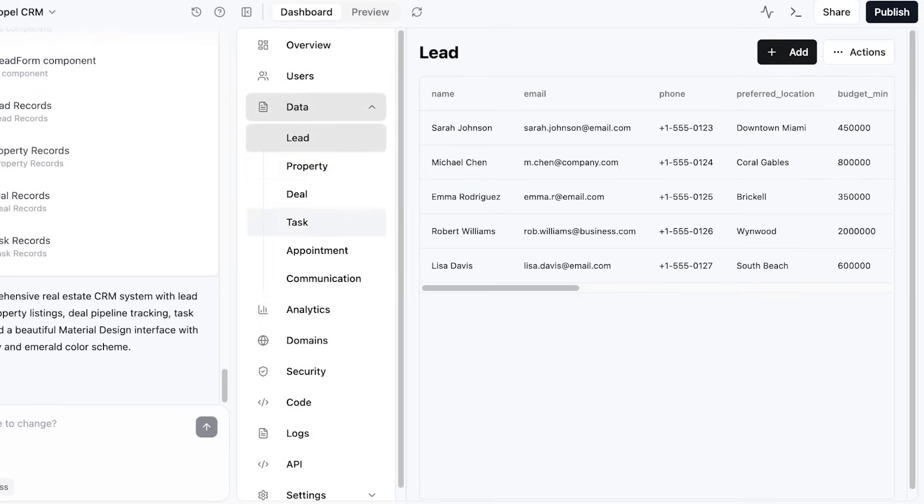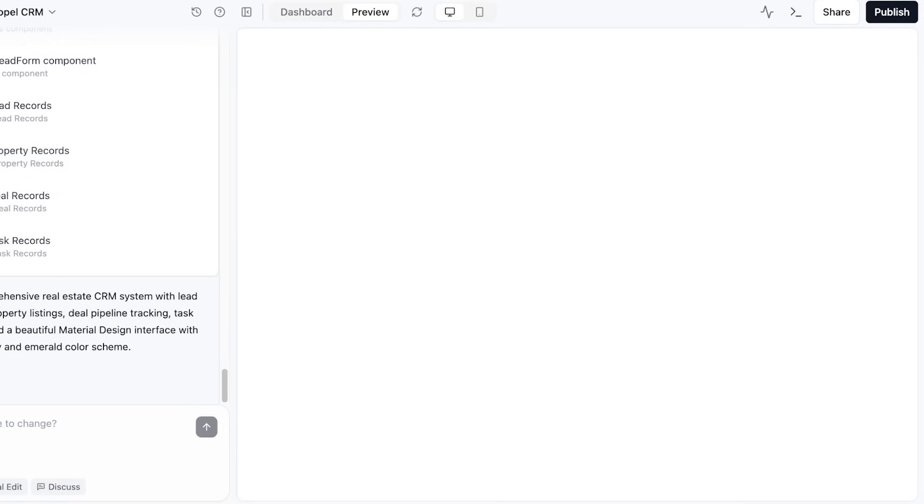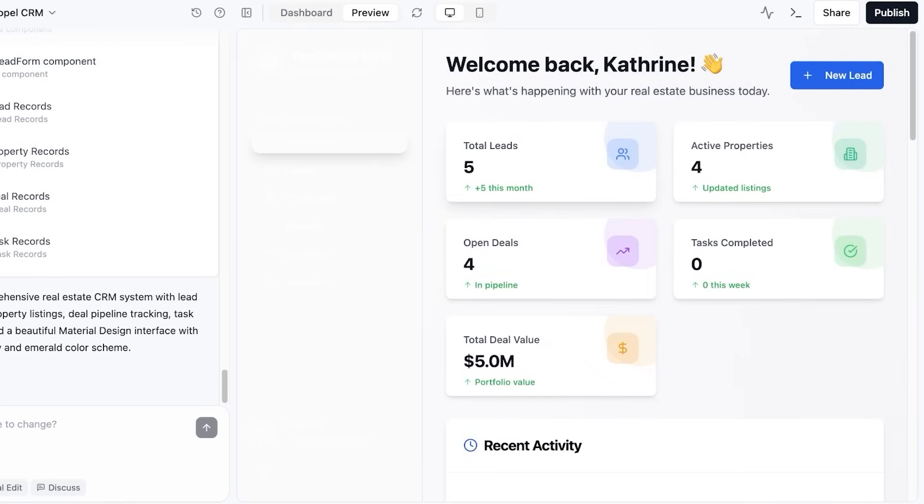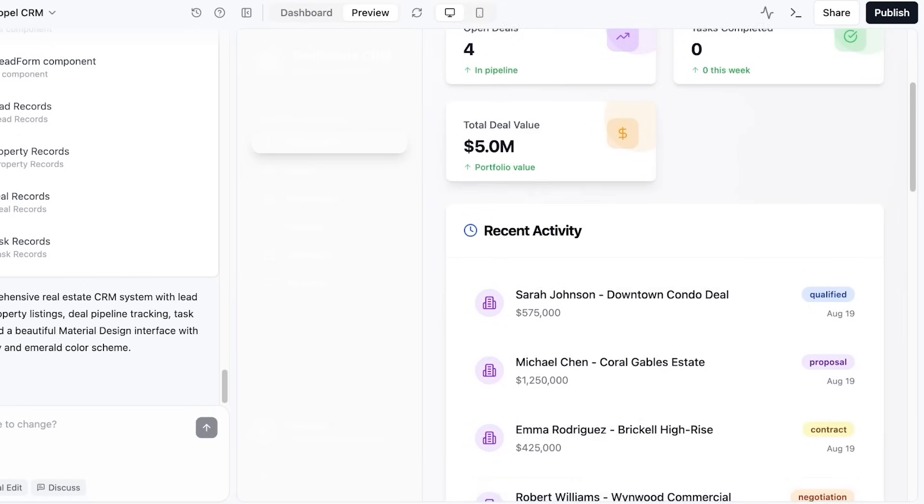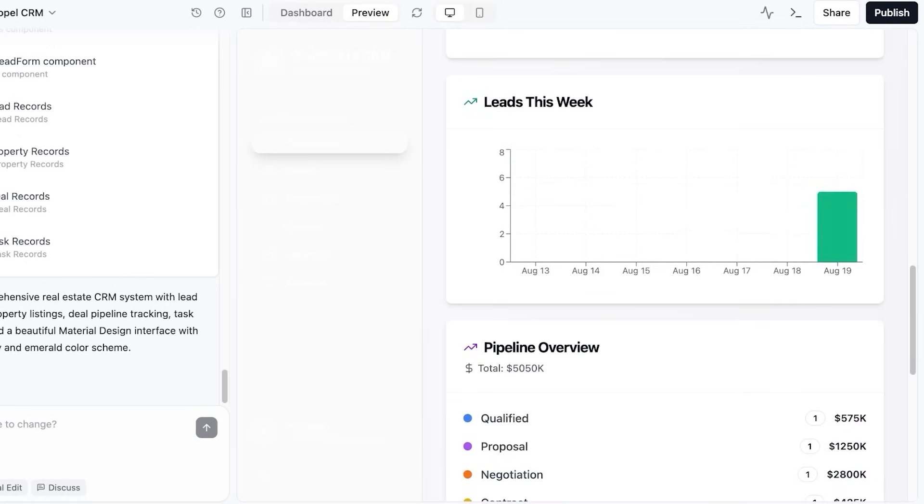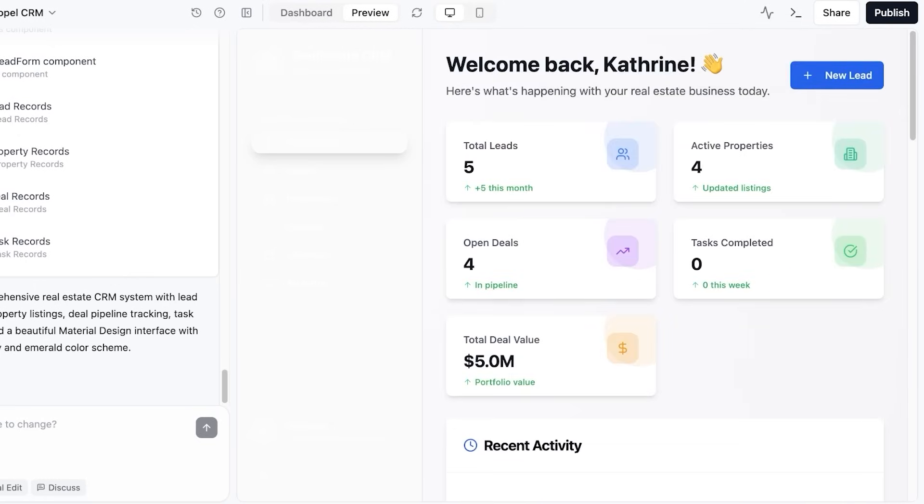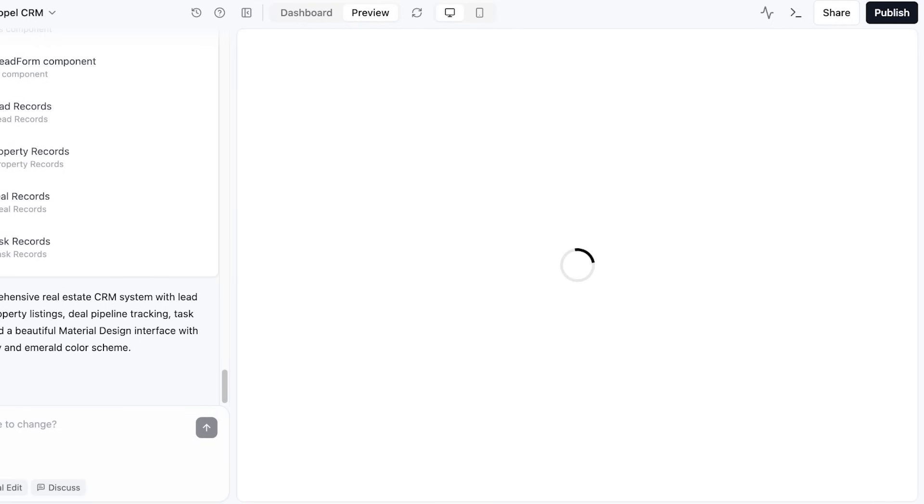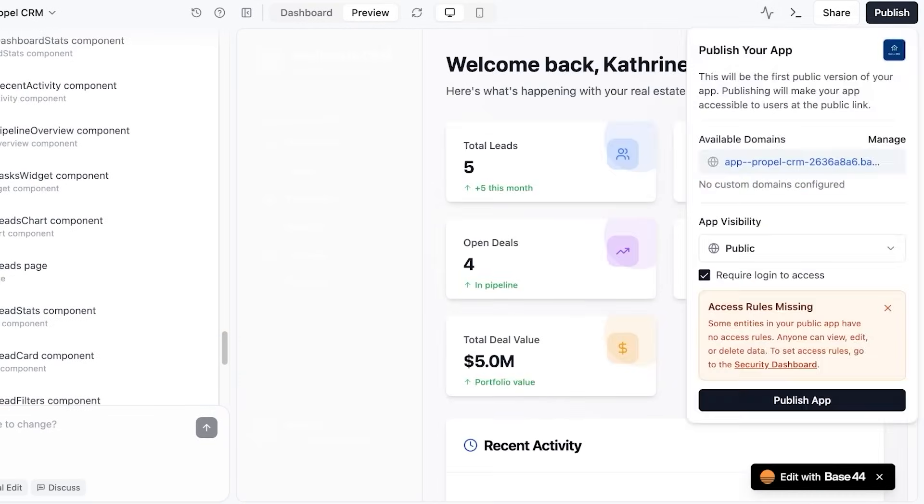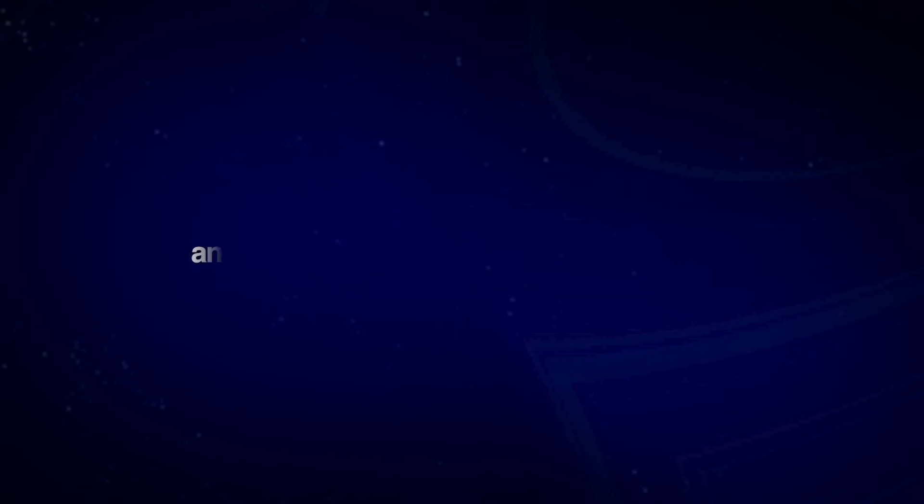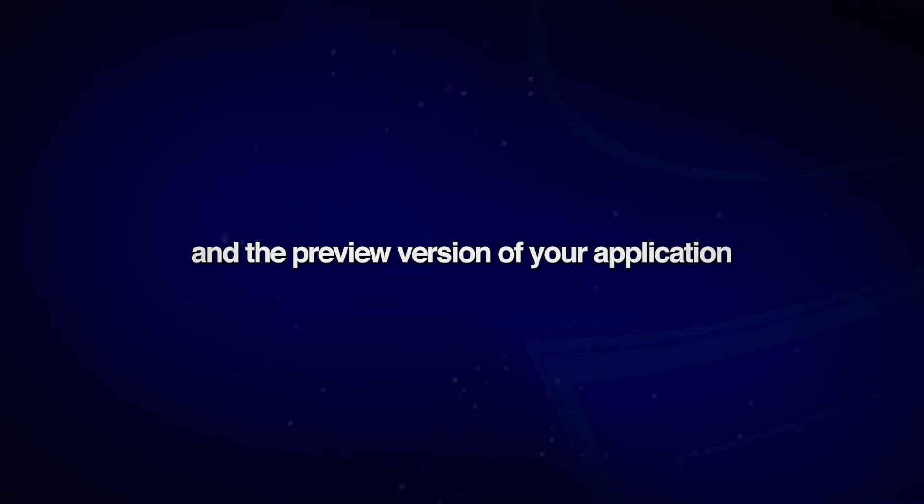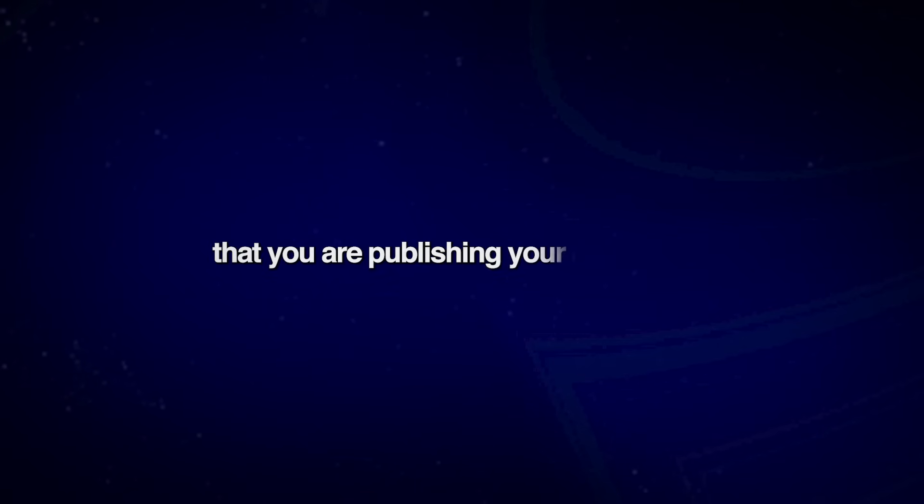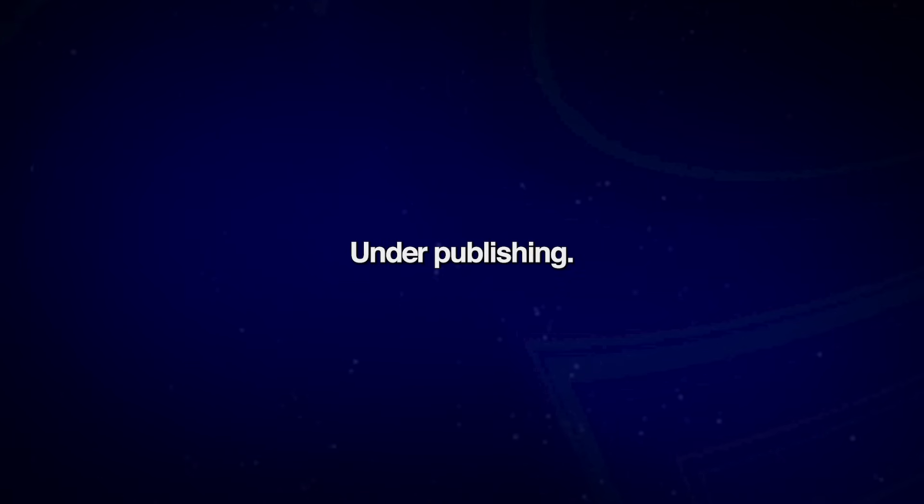I'm just going to go into the preview section so we can actually see what our application looks like. So this is what the forefront looks like - we have leads, active properties, tasks, open deals, and total deal value. Then we have a recent activity tab and an upcoming task tab. Now the visibility on this is not very good so I want to proceed further and I'm going to click on publish, because there are a lot of differences between the published version of your application and the preview version of your application. So this is why it's really important to ensure that you are publishing your application and testing it out under publishing. So we're going to click on publish application and then view our CRM from here.